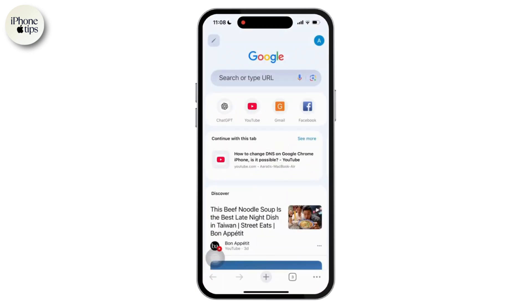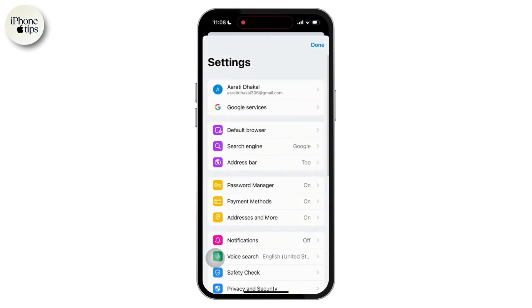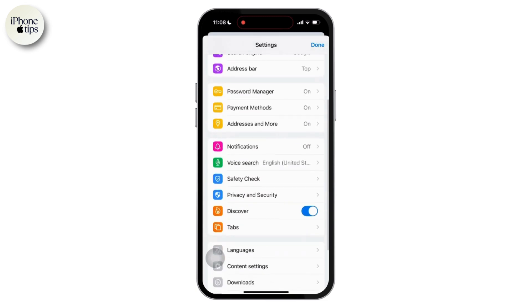First of all, let's open Google Chrome. Then simply tap on the profile icon at the top right corner of your screen. Then scroll down and tap on the Privacy and Security option available there.